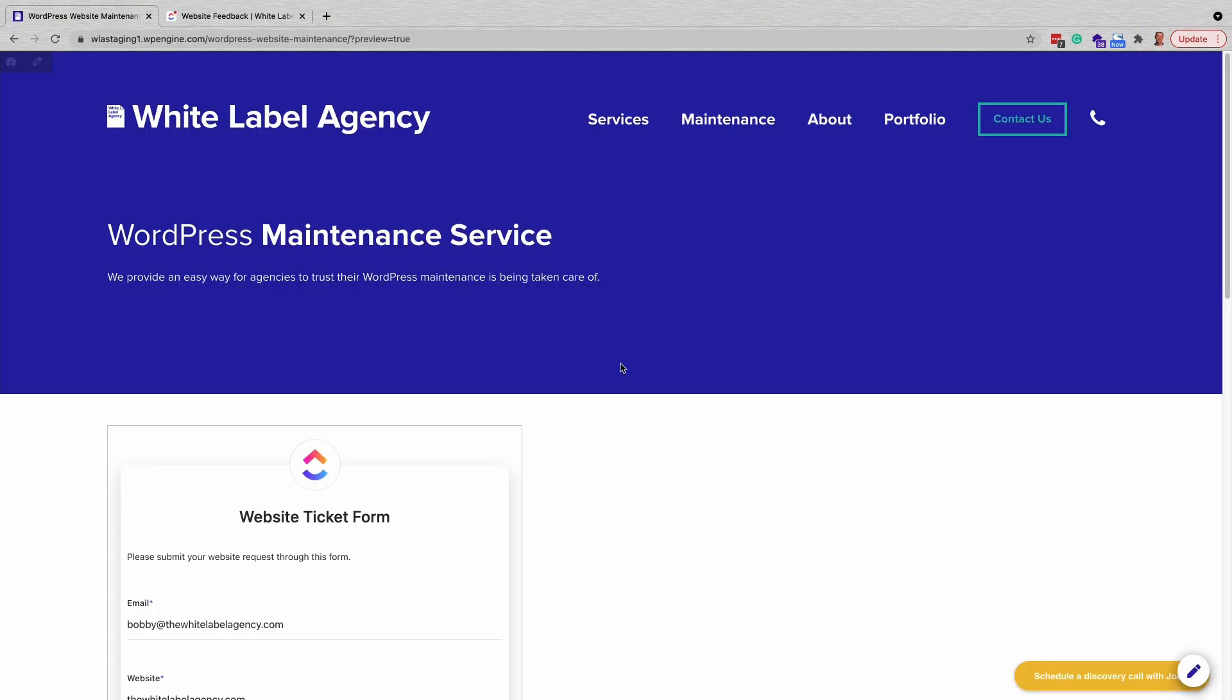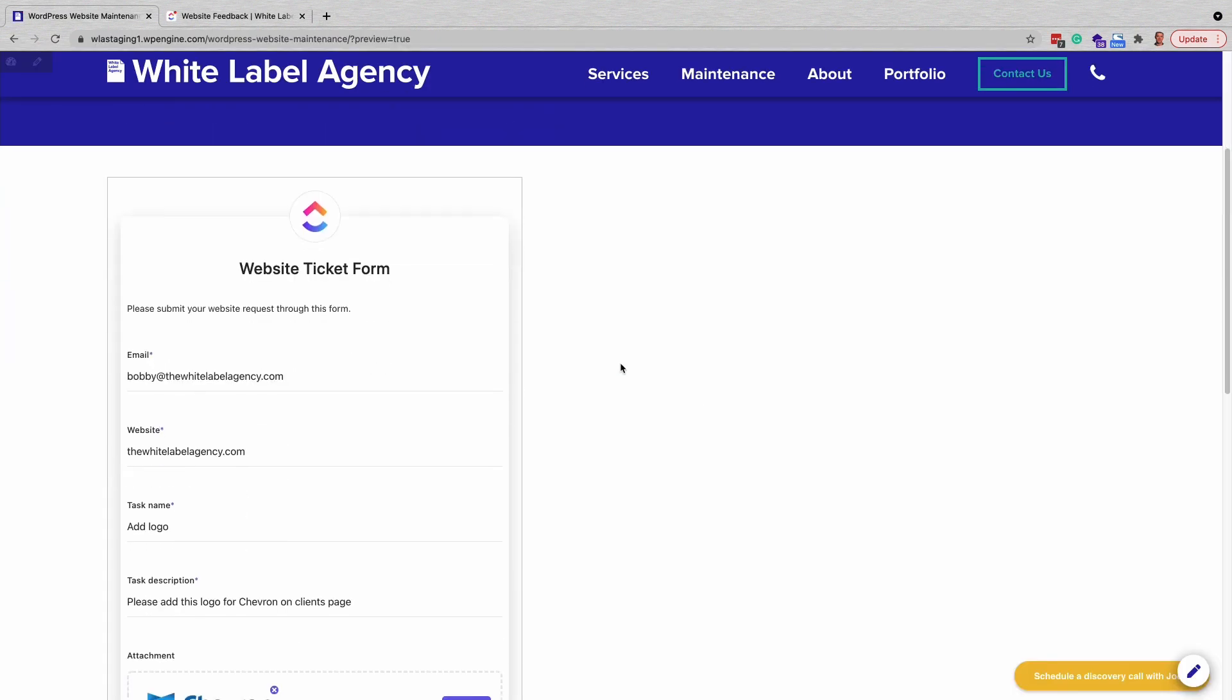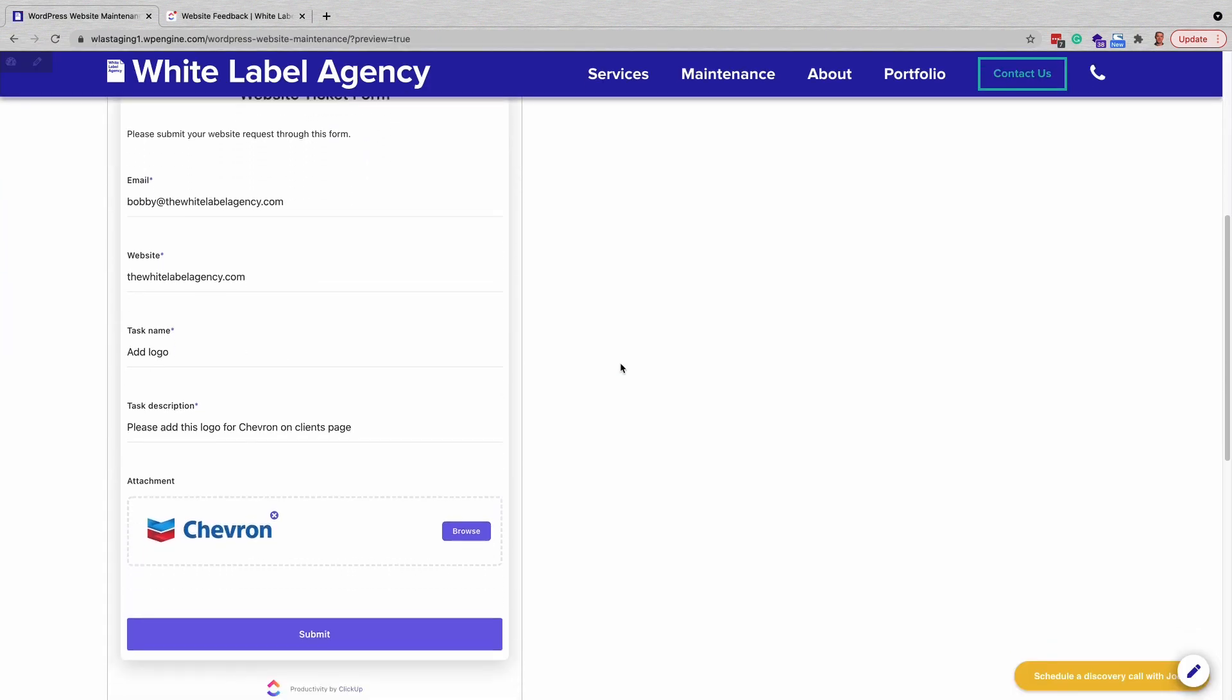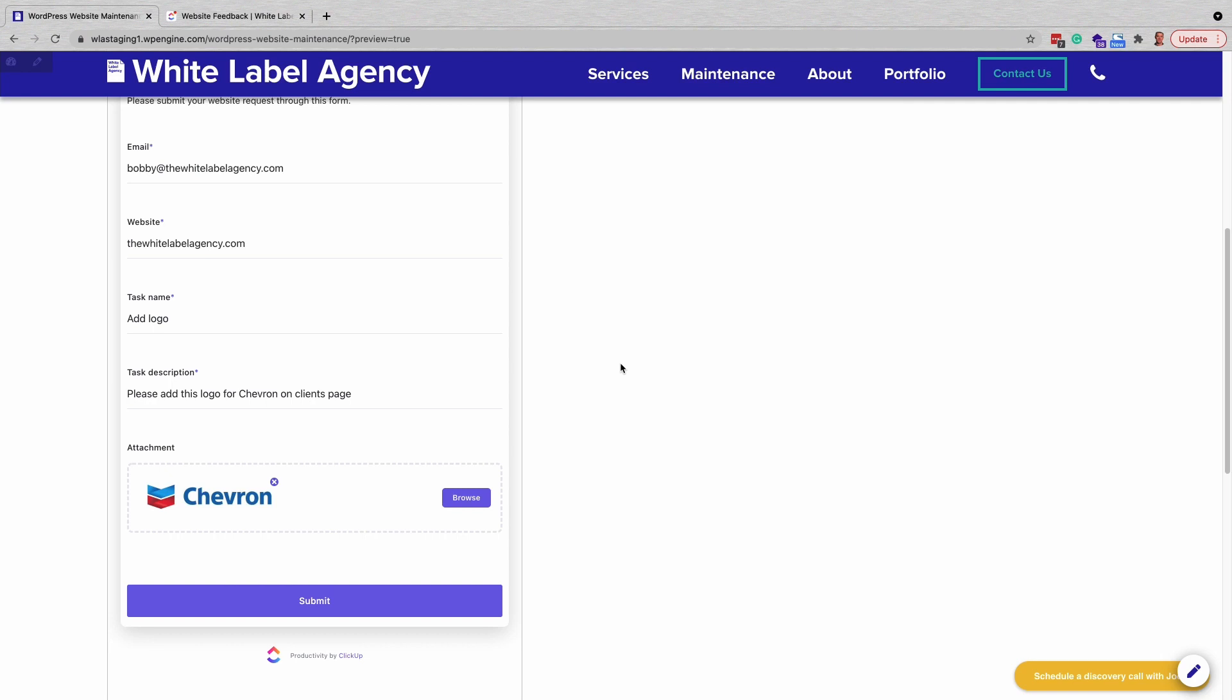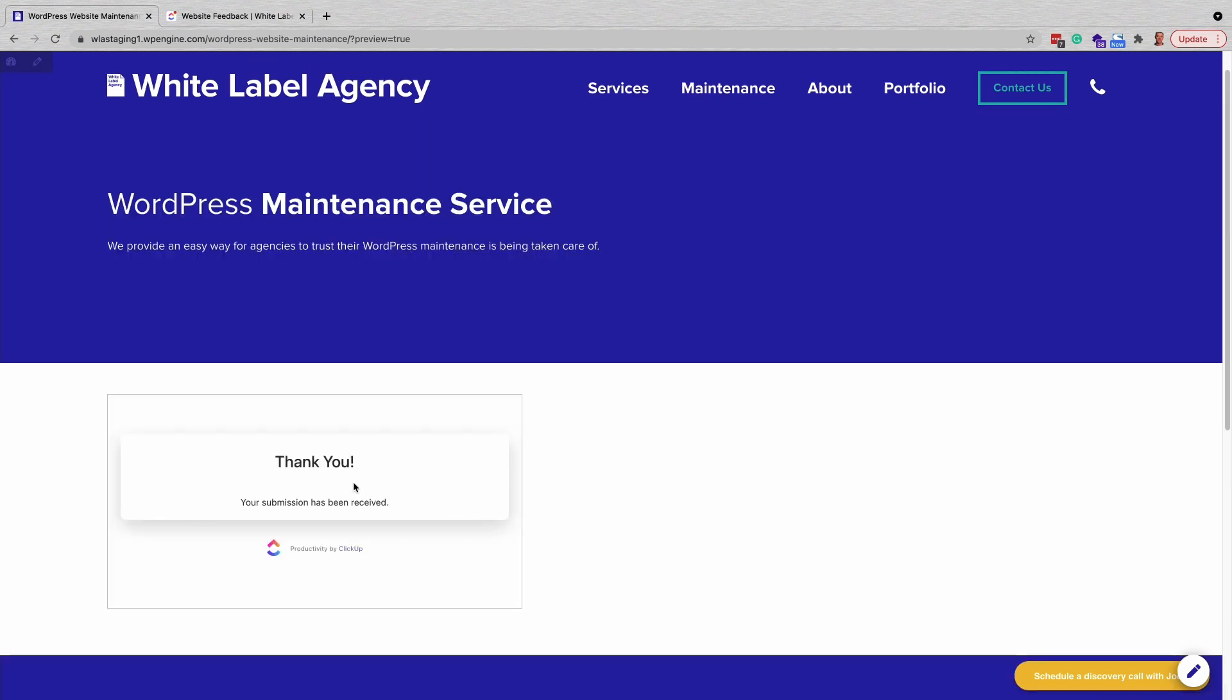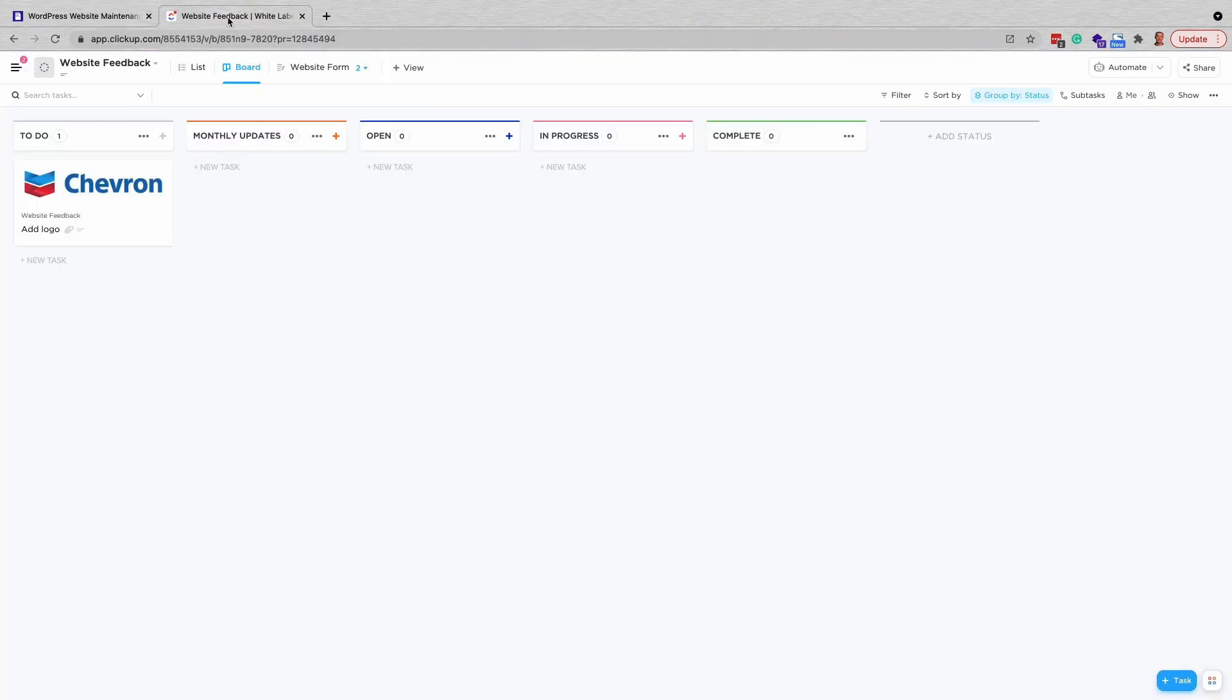With the form live, you are ready to start accepting tickets. Clients will fill out your form and when they hit submit, it no longer gets lost in your inbox. Instead, it will be nicely formatted and waiting as a ticket in the to-do column of your ClickUp board.